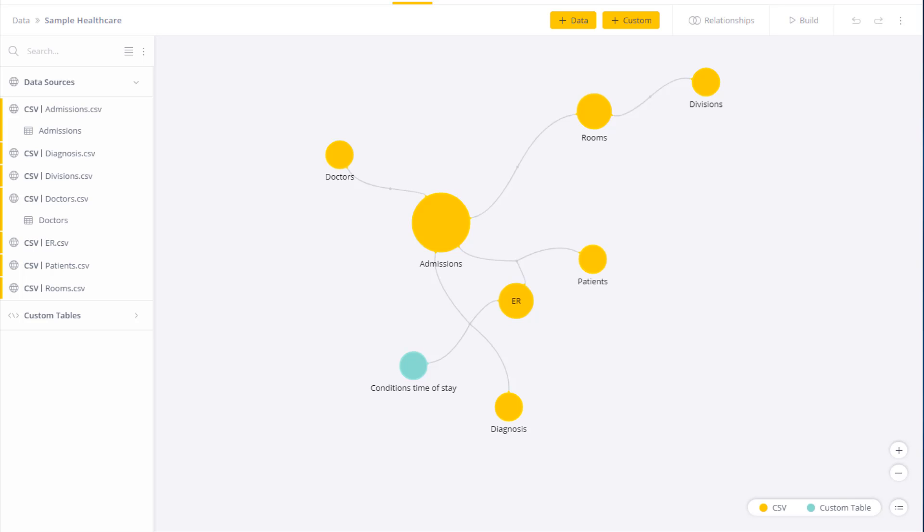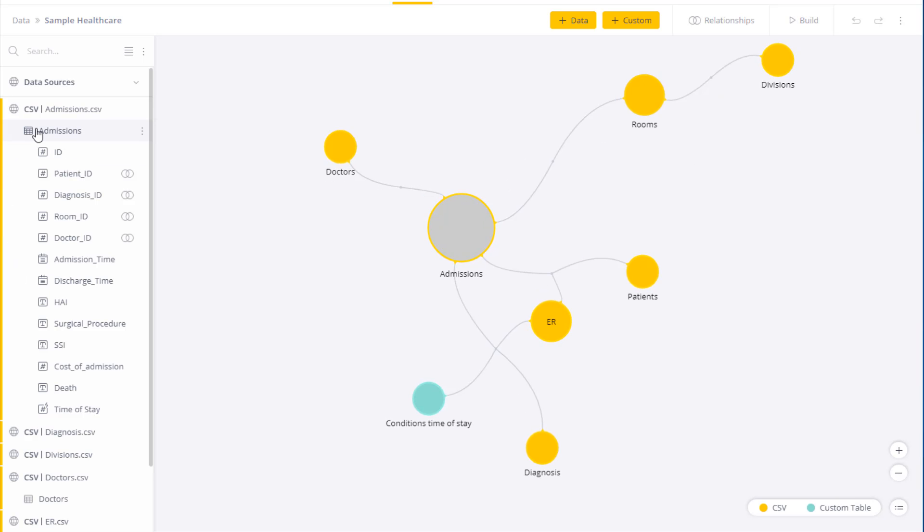As a flexible tool, there's more than one way to do things. For example, in this table over here, I have admissions data, including the doctor's ID.